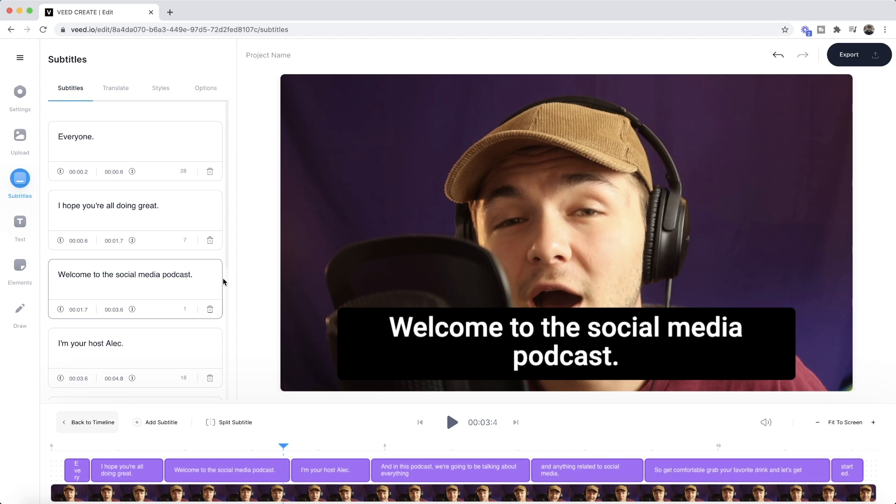Veed then takes a few seconds to a few minutes to automatically transcribe the audio from your video into text and turn that text into subtitles.